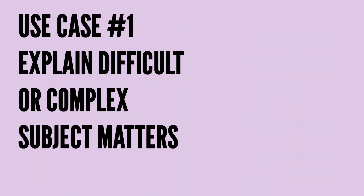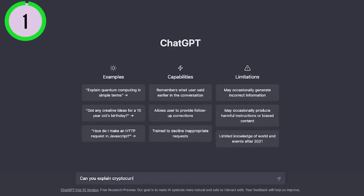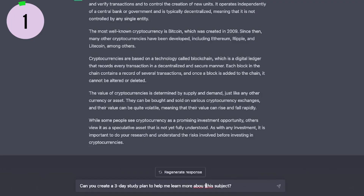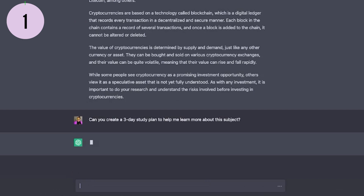The first powerful use case for ChatGPT is its ability to explain difficult or complex subject matters. All you have to do is ask ChatGPT to explain the concept or topic you're trying to learn more about, and it will immediately distill the main points into easy-to-read and understand explanations. You can even dive deeper and ask ChatGPT to create a study plan for you to learn more about that subject matter.